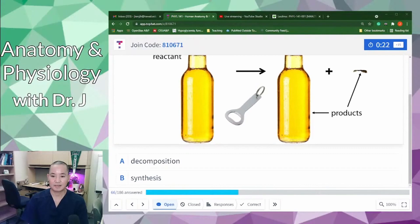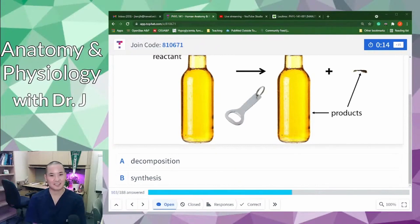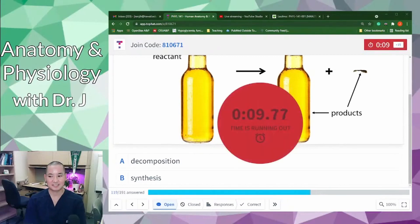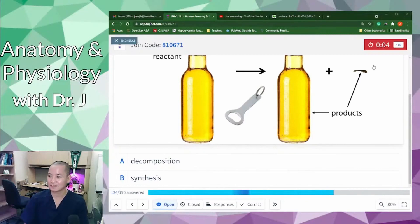A student asks how enzymes are created — great question. We haven't gotten to cell biology yet, but most enzymes — not all — are proteins. Enzymes are made by your cells, but how they are made we haven't quite covered yet; you can read ahead if you want to.